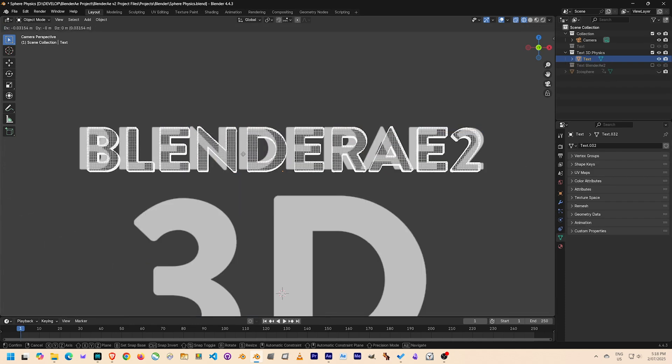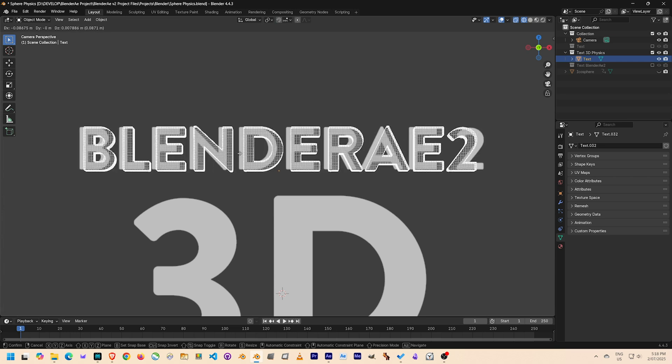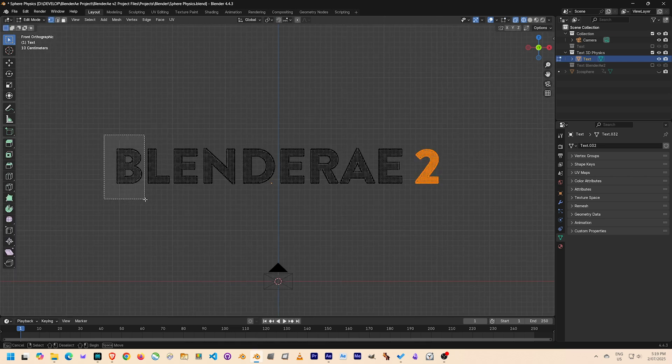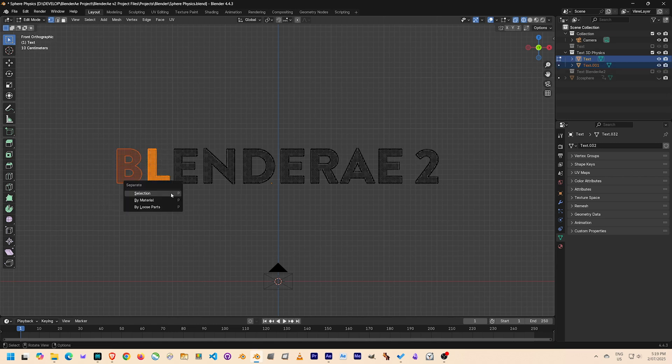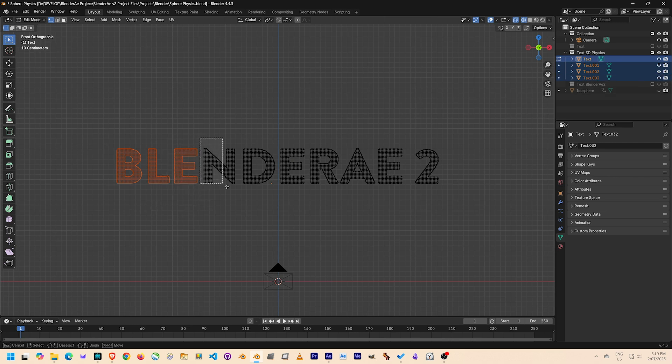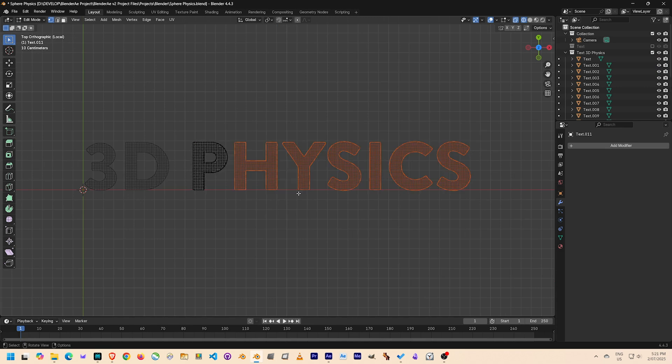Continuing on, I lined up all the text to match my reference frame and then went about separating each character of the mesh. Originally I did that by selecting each letter, but then realized I could do it much more easily by separating by loose parts.